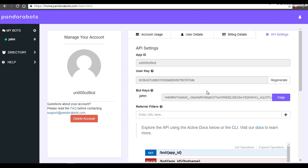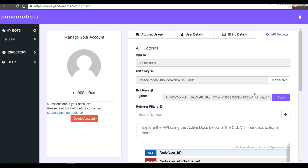There is a third key called the Bot Key — this is your public key. For example, if you want to give a friend access to talk to your bot, you make this key public. The Bot Key is generated from the combination of App ID and User Key. If you accidentally rebuild your User Key, anyone could perform create and upload operations to your bot, which would be dangerous. There is a regenerate facility on our platform — if you hit regenerate, it will automatically regenerate Bot Keys as well.